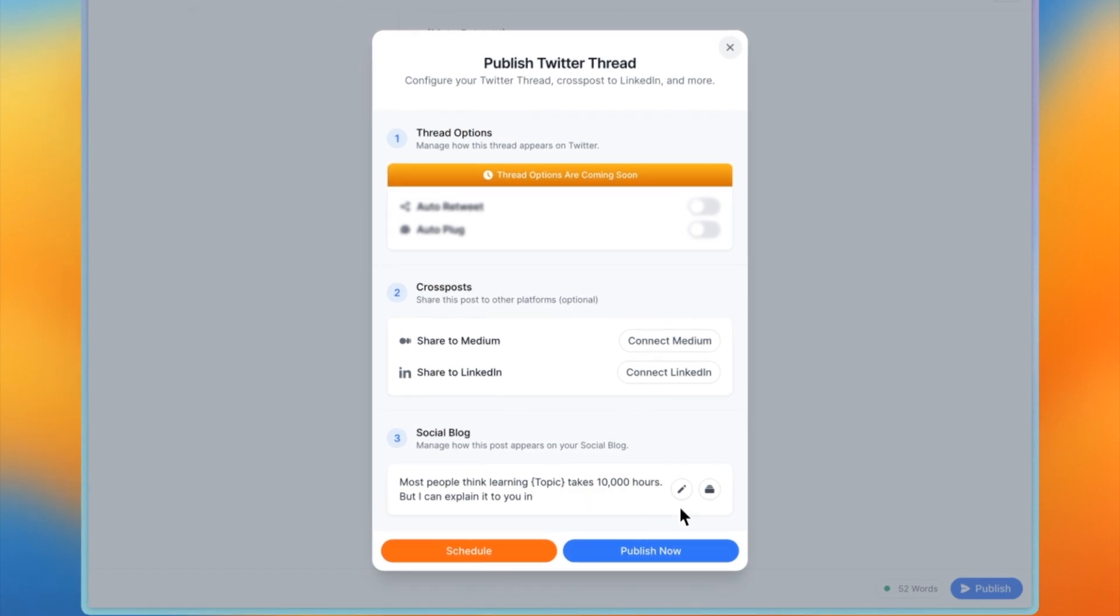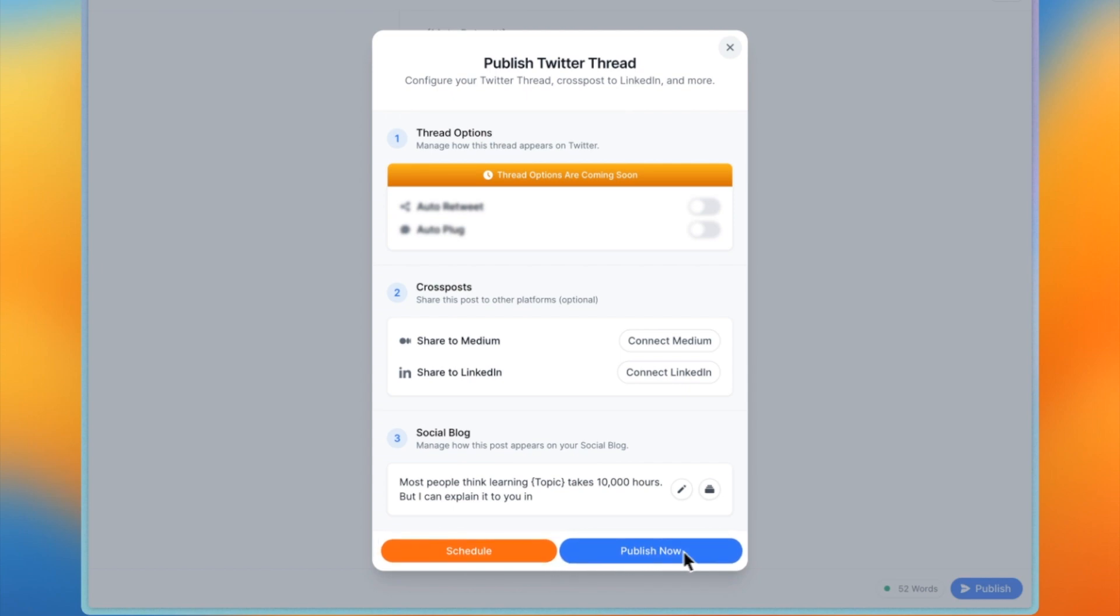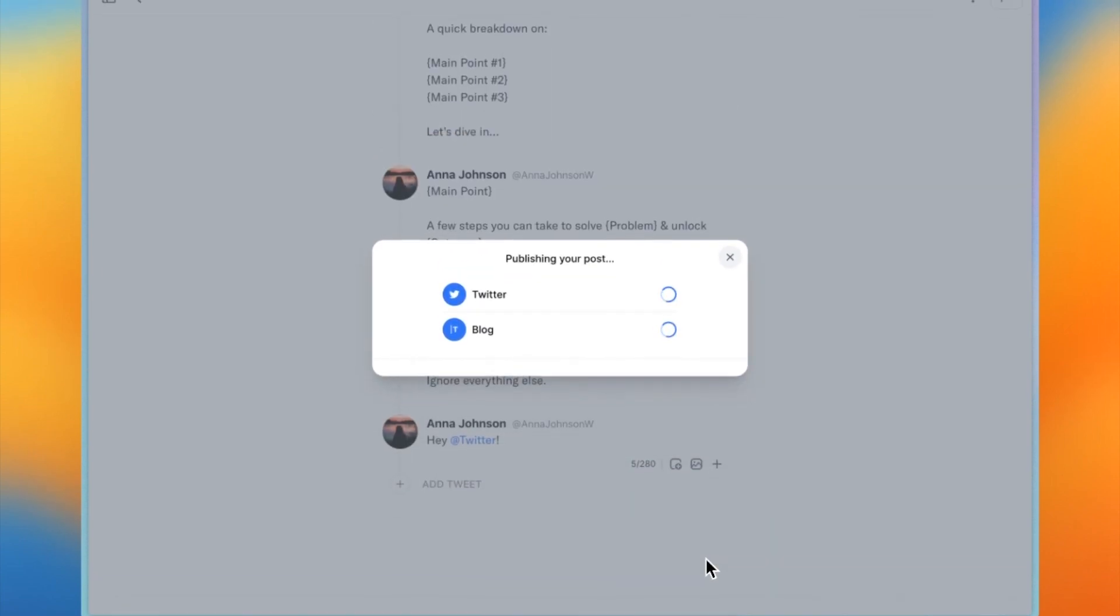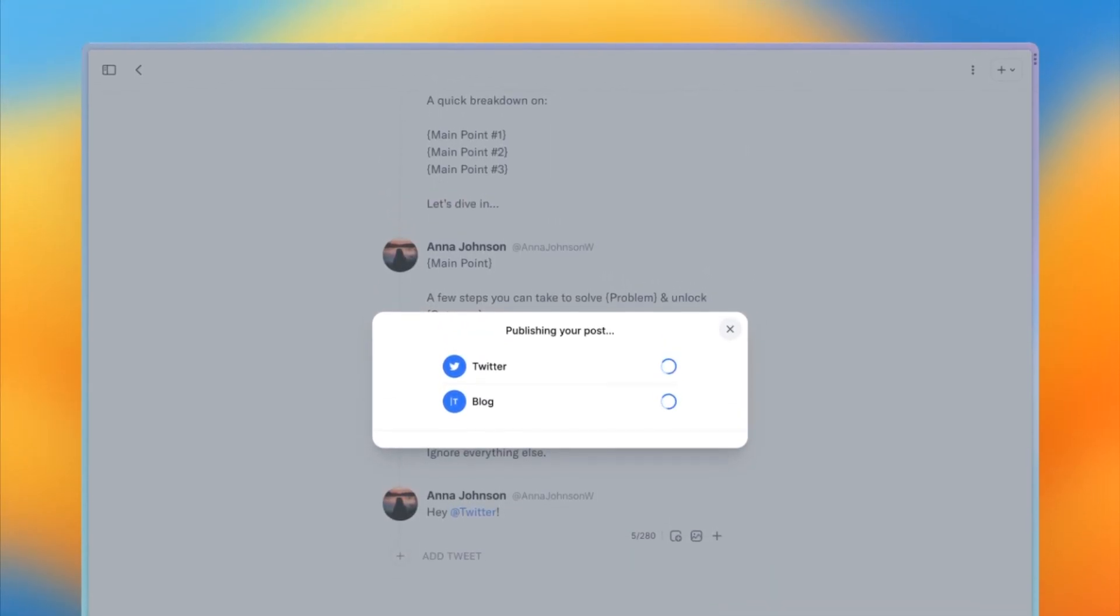As well as cross posts, but we'll cover cross posts in another demo. You can also configure how this post appears on your social blog. When you're ready to publish, you can either schedule your post for later or publish now, but let's publish this post now.